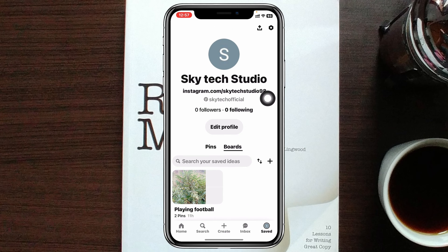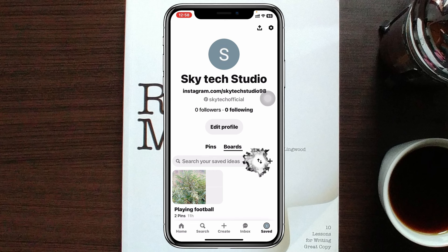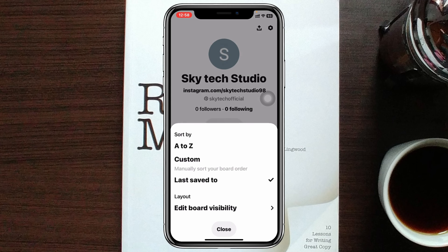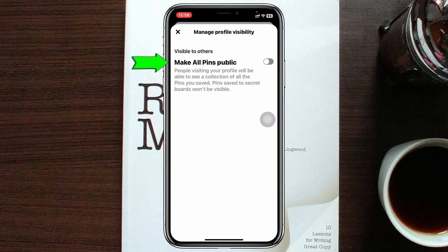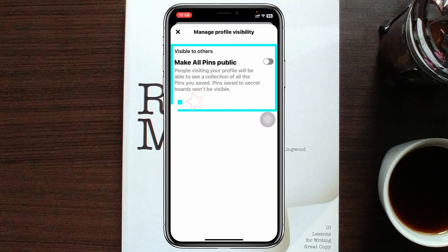Once you are inside your profile, you'll see the boards section selected. You'll also see an up and down arrow key — just tap on that. You'll then see the option 'Edit Board Visibility' — tap on that, and you'll see the option 'Make All Pins Public.'